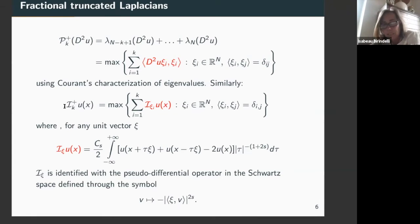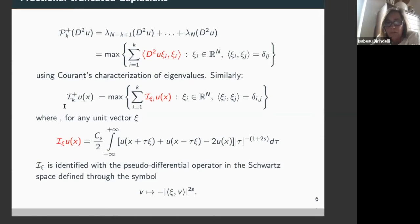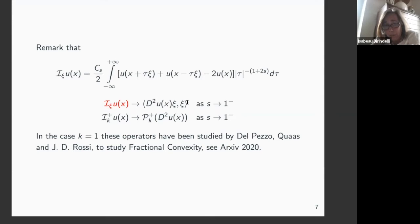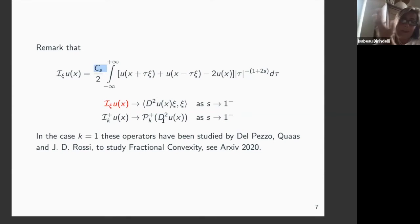This is not the only possible way of defining this sort of nonlocal operator. Let me remind you that I_ξ(u), as defined, converges to the second derivative in the ξ direction as long as you choose the constants correctly. And I_k^+ converges to P_k^+, while I_k^- converges to P_k^-.